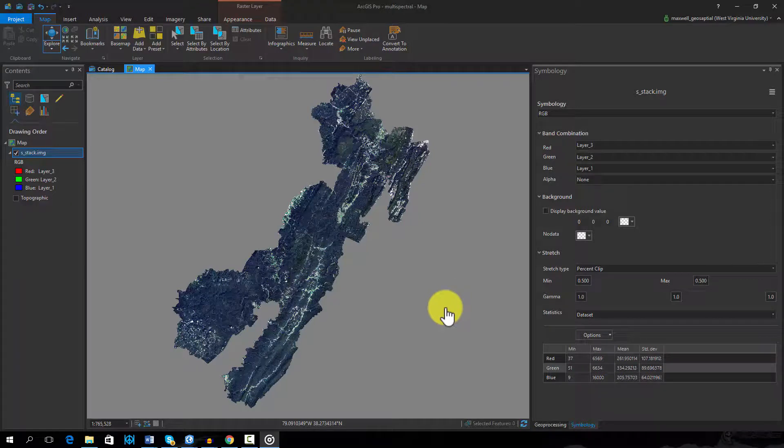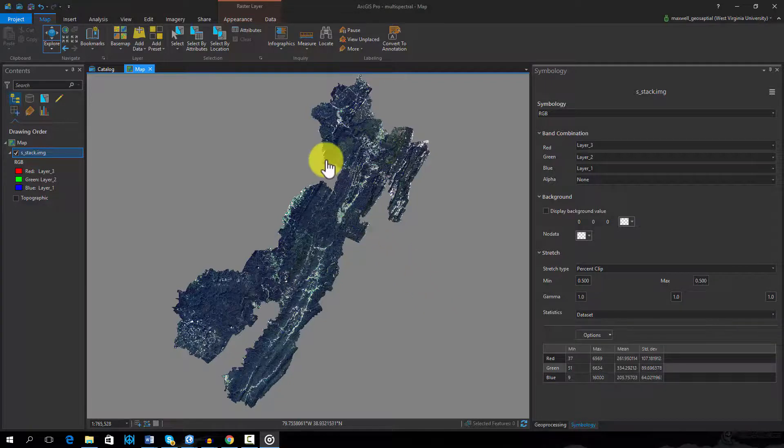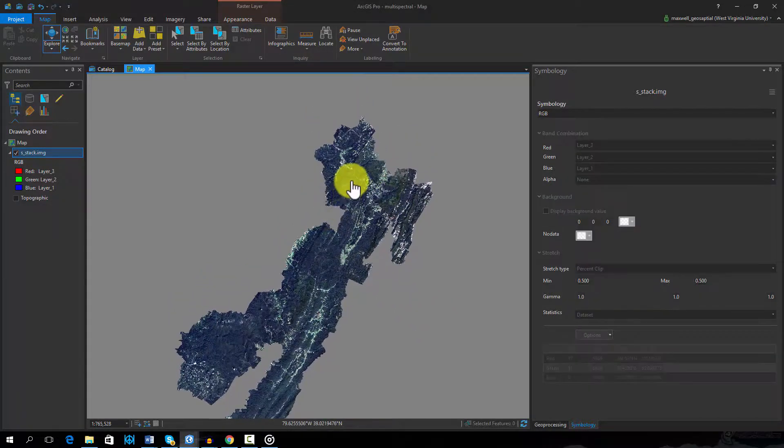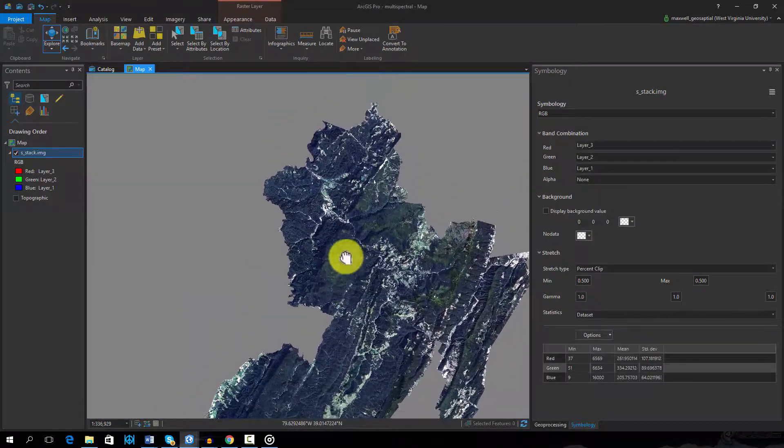Multispectral images can be symbolized using a simulated true color image, in which the red channel is used to show the red band, the green channel is used to show the green band, and the blue channel is used to show the blue band.